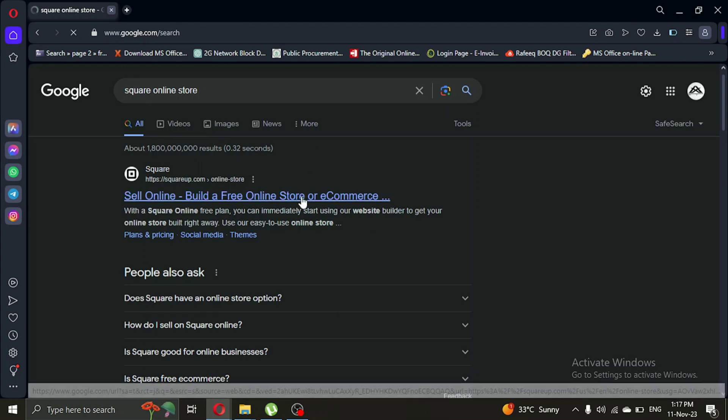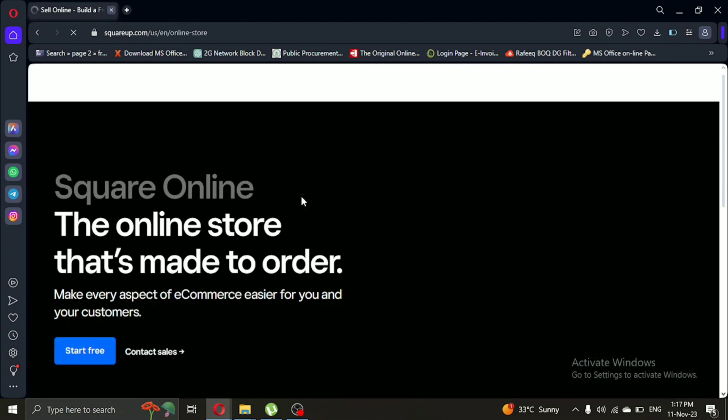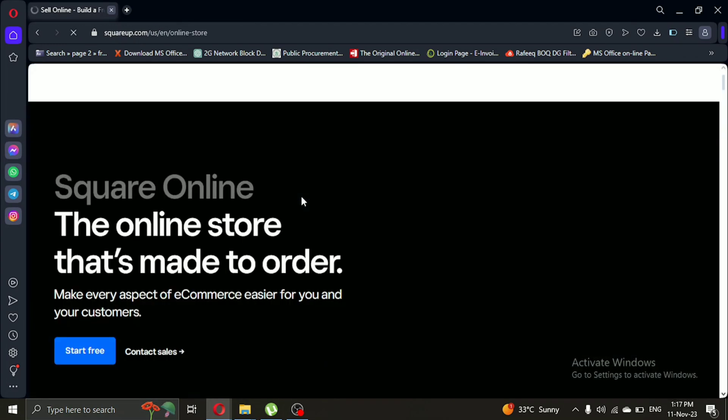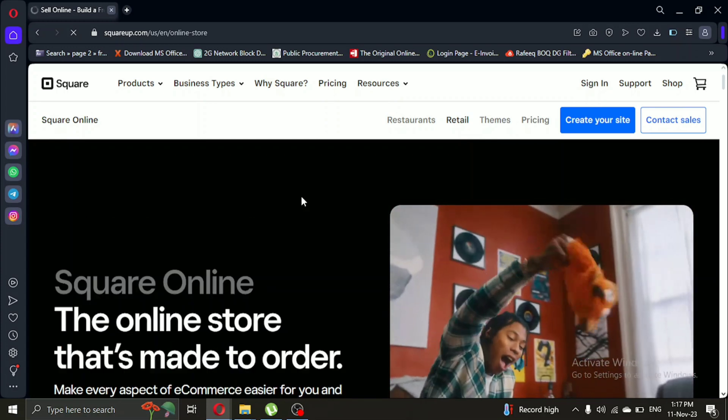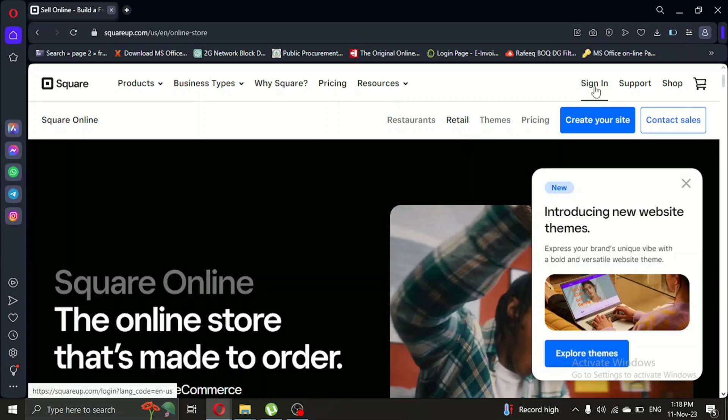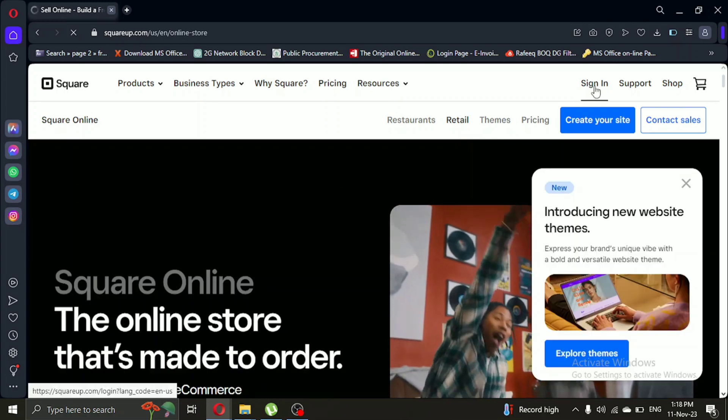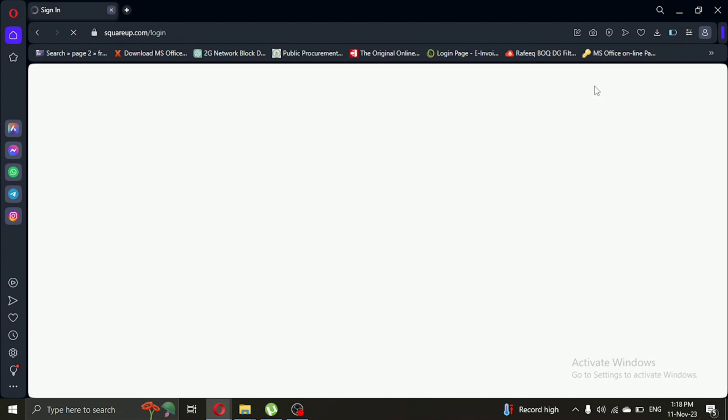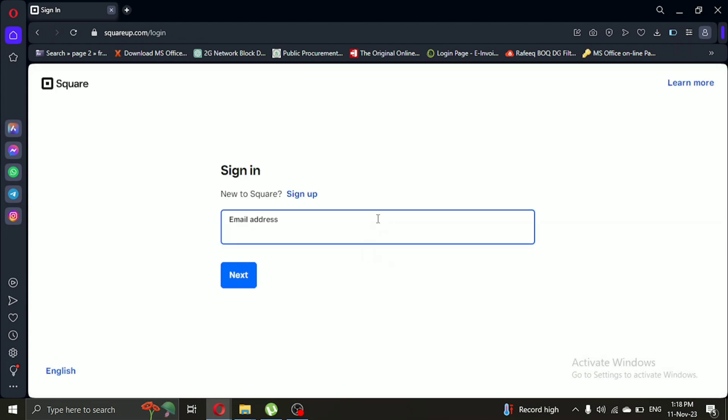Once you're on the website, we need to log in. If you don't have an account, you need to sign up. I already have an account, so I'll simply click on login and enter my email and password.